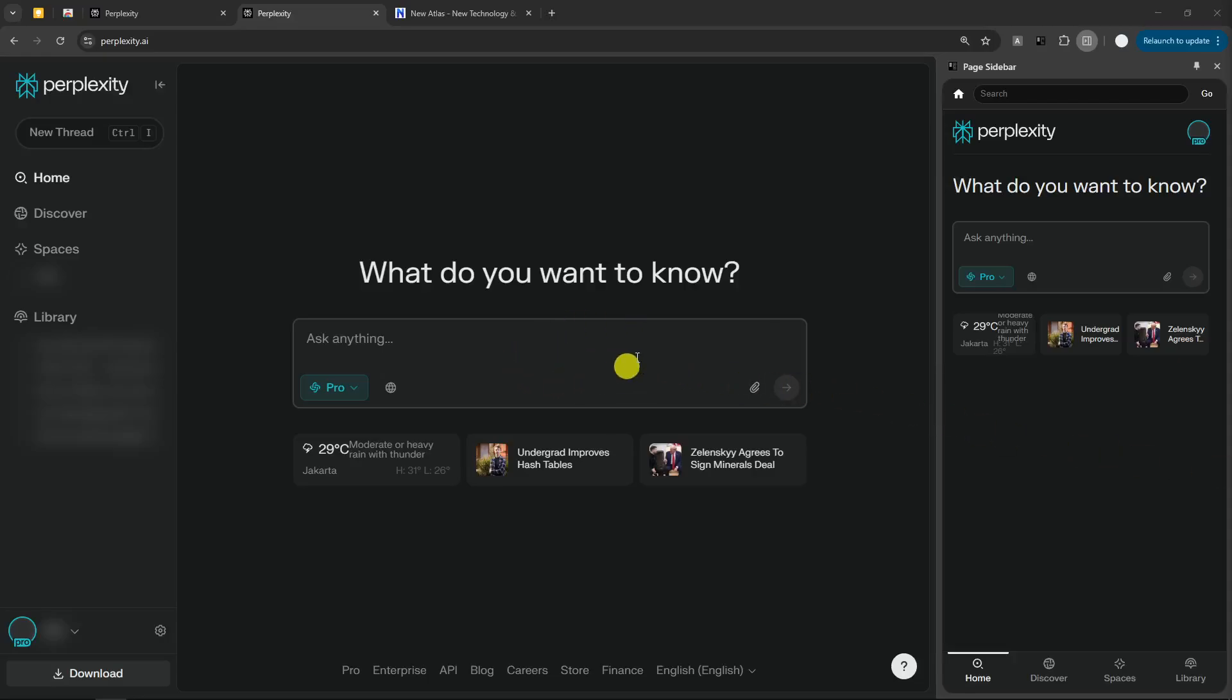Right now, we don't have any feature in Perplexity AI that lets you use it as some sort of AI companion similar to many modern browsers and some Chrome extensions these days.